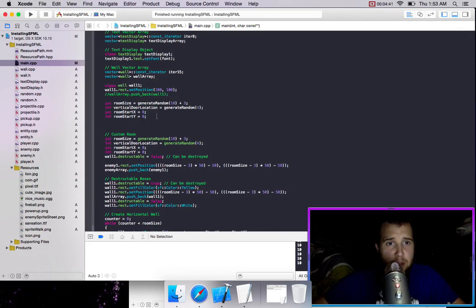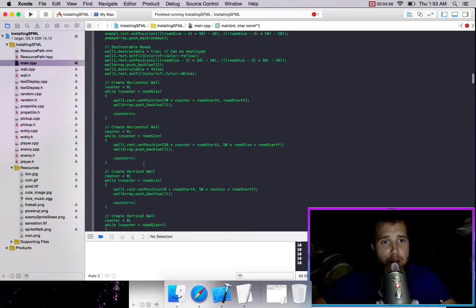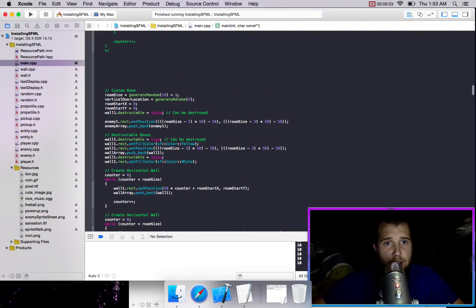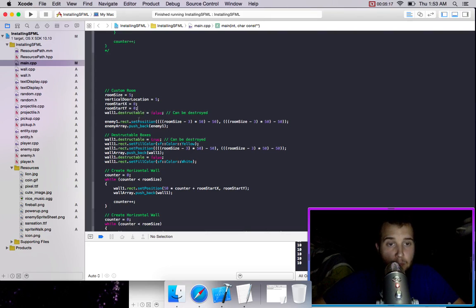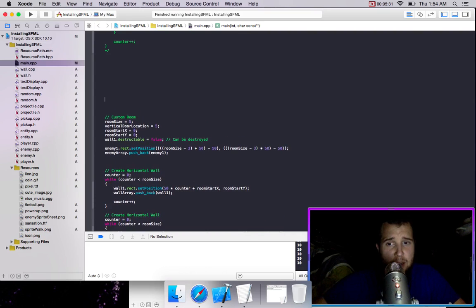We're just going to put these variables up here so that they're always there, and get rid of these ints down here so we can keep duplicating stuff. This custom room involves generate randoms, so we want to make it very manual — we'll comment this out and use the one we copied. We're going to change the size to 5, start it at zero zero, and we'll take out the destructible boxes and do that at a different spot.